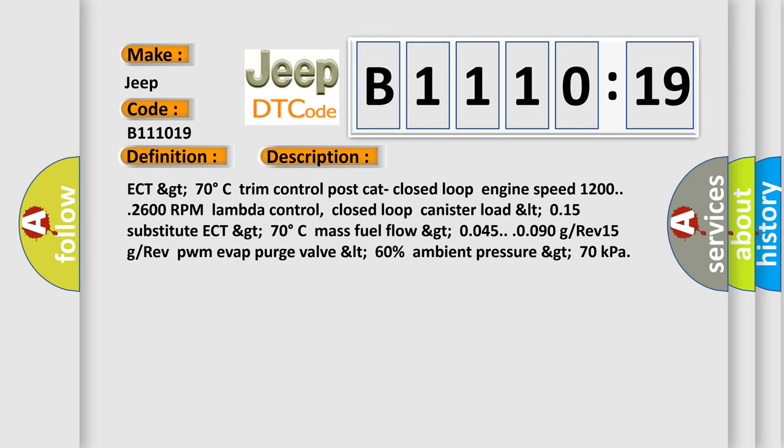Substitute ECT greater than 70 degrees Celsius, mass fuel flow greater than 0.045-0.090 grams per second, EVAP purge valve less than 60%, ambient pressure greater than 70 kilopascals.